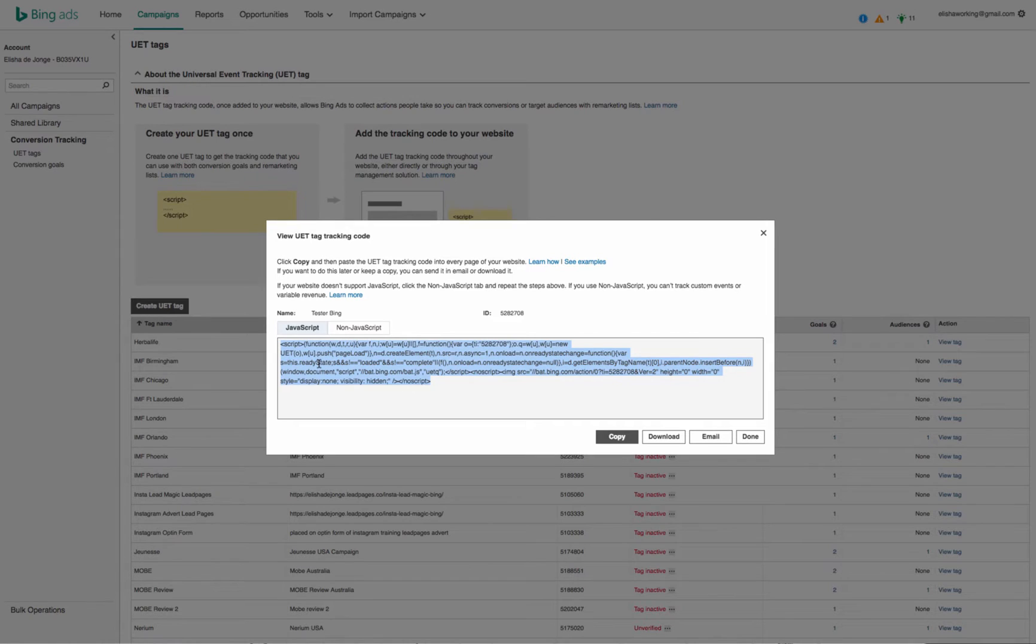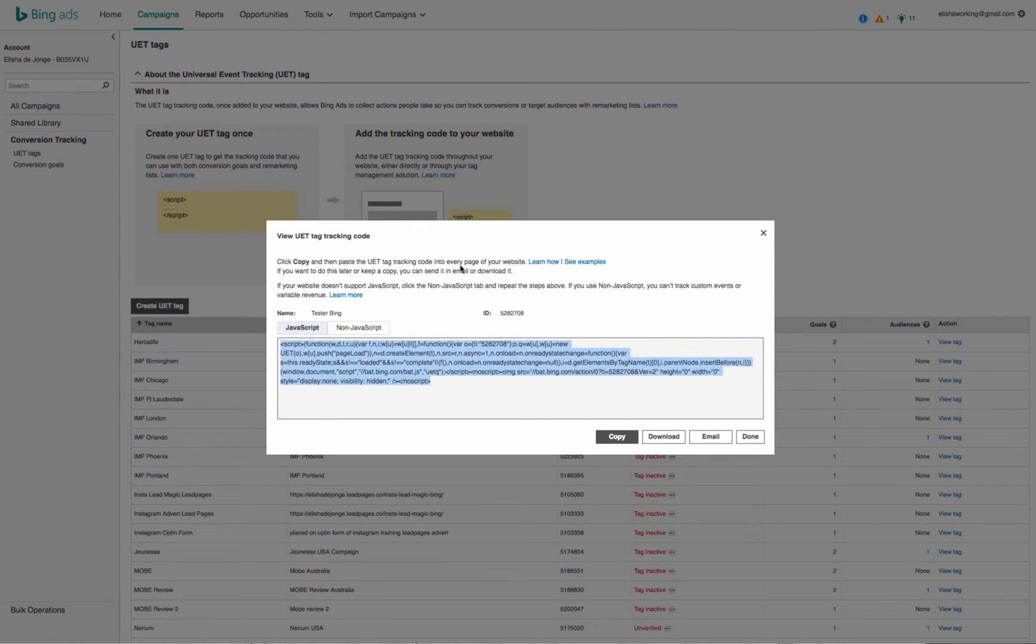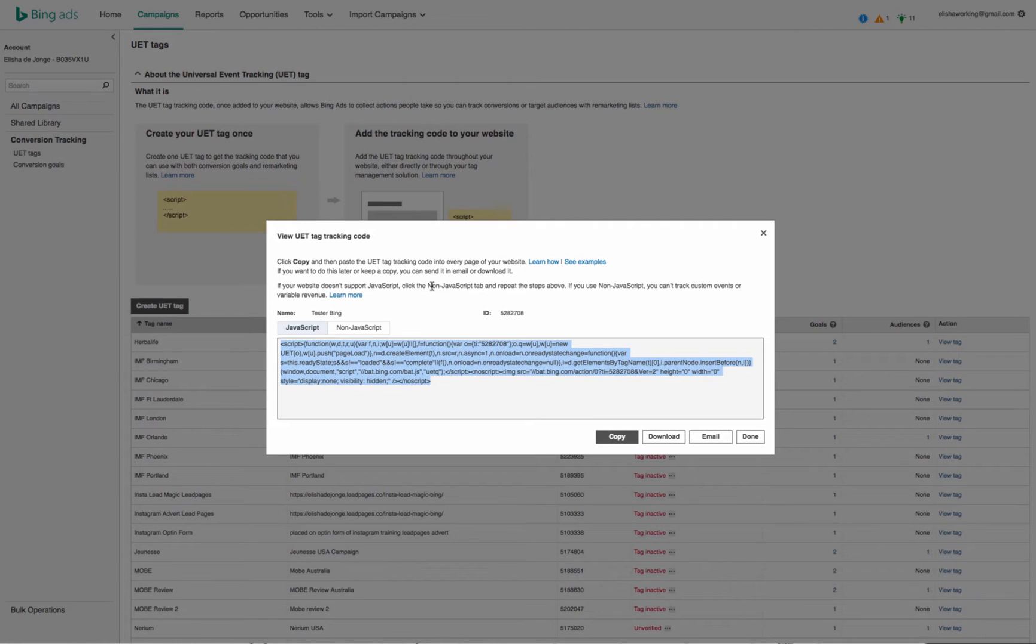And you place it into the header of your landing page that you want to track the results from. I think it tells you here you place this code in every page of your website, so that must go into the header of your page. So you go and do that, and then you go done.